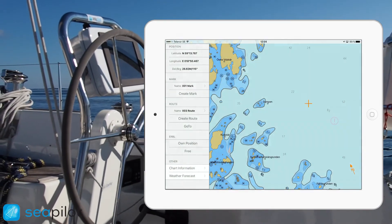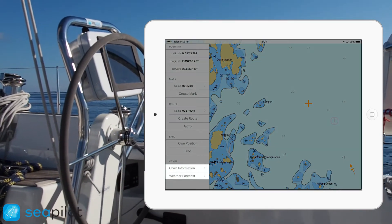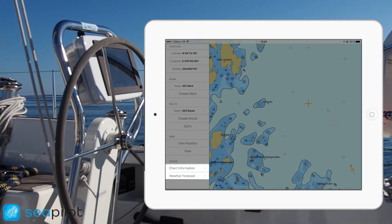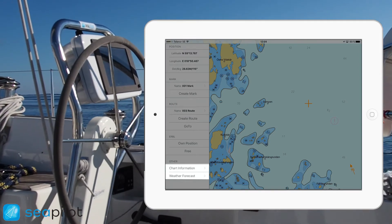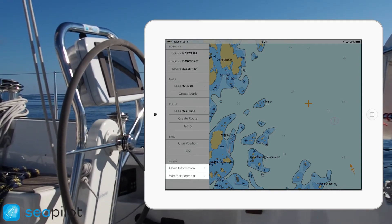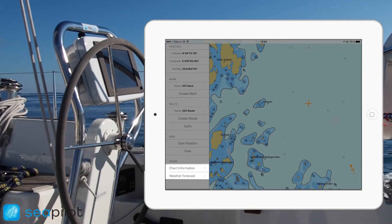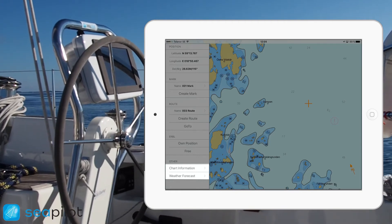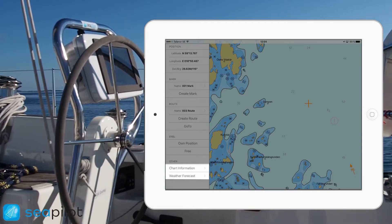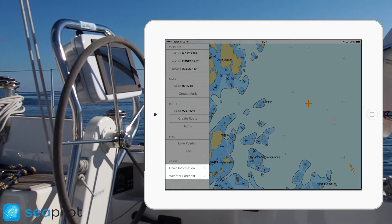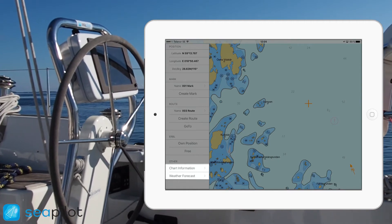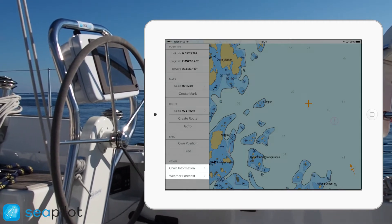At the bottom of the menu, you can tap chart information to gain further information about the map — for example, the height of a bridge or the specific details of a lighthouse. You can also tap the last button to get a weather forecast measured from the nearest weather station.